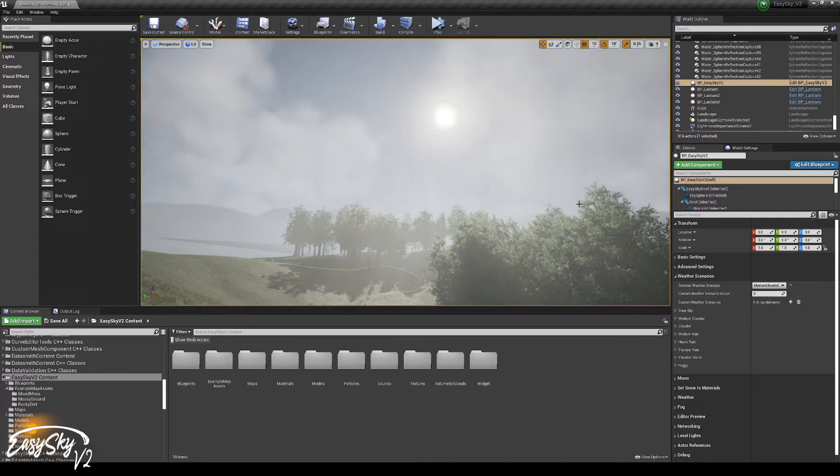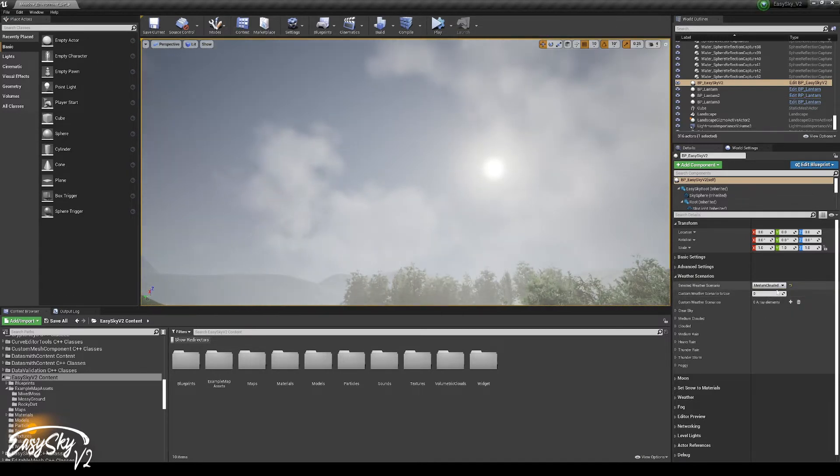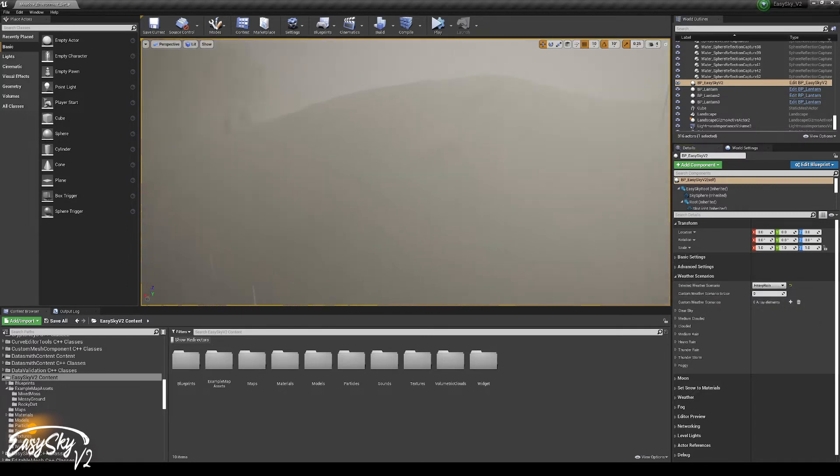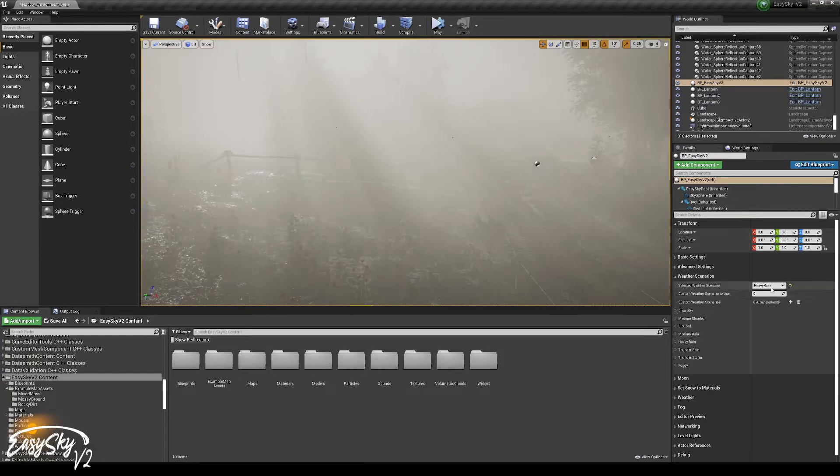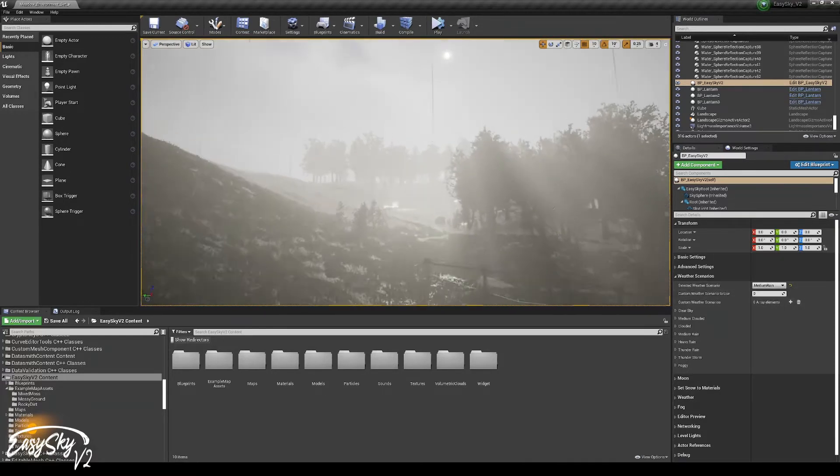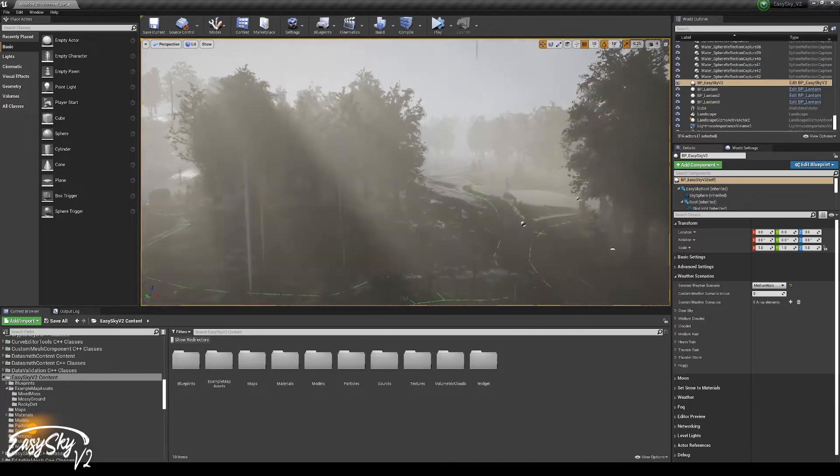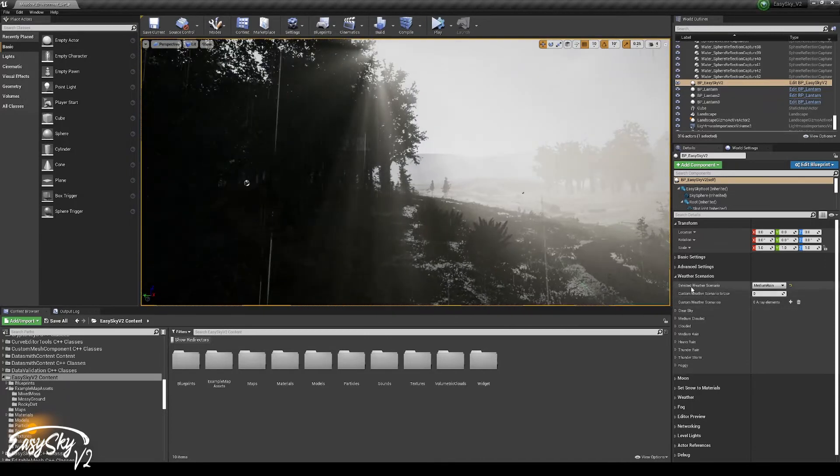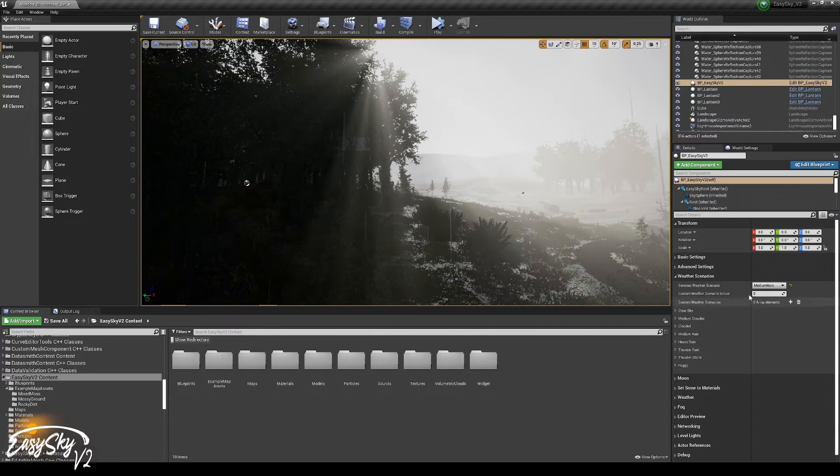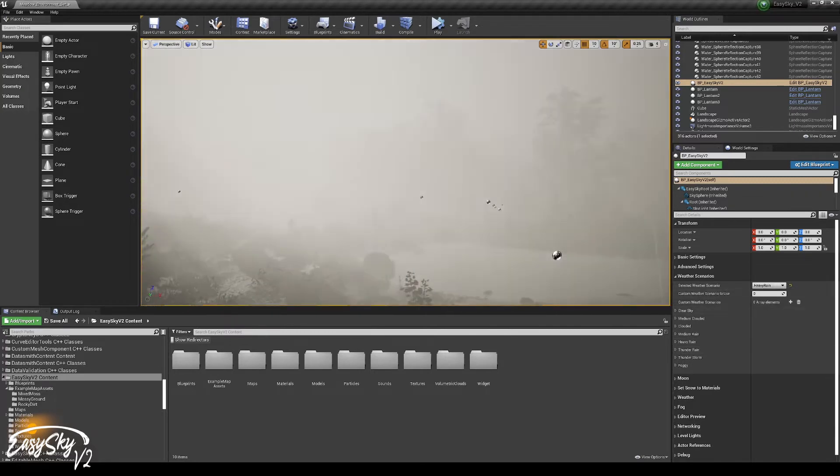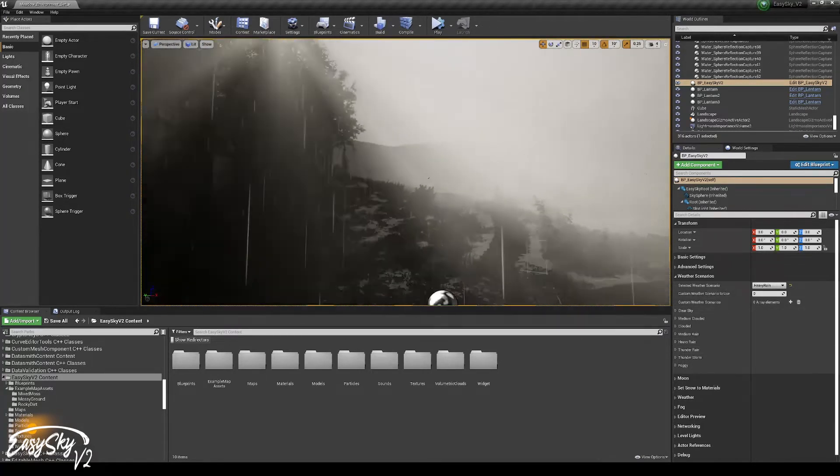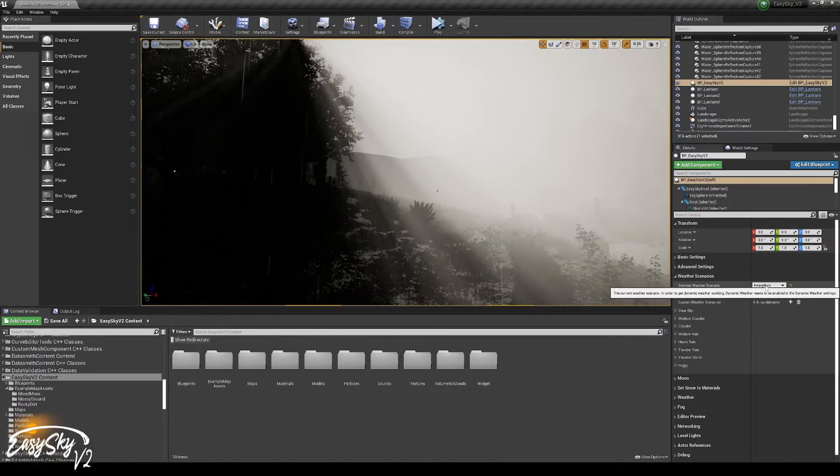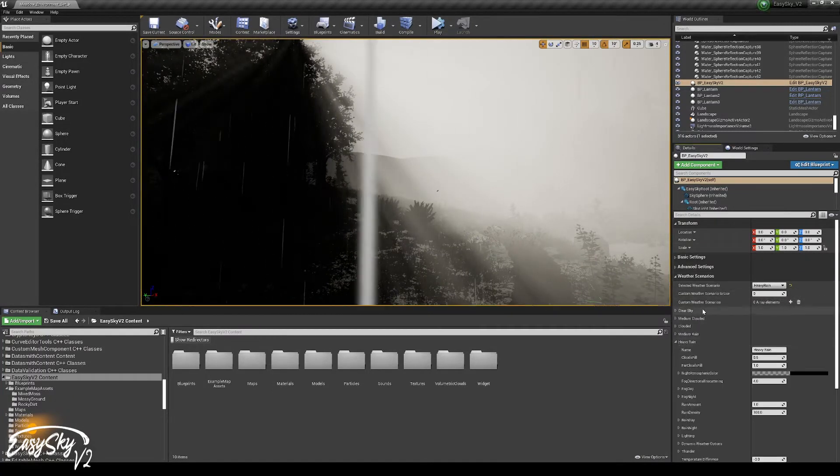I can set it to medium clouded and then I see some clouds in the sky. I can also go to rain and then it will start to rain. This particular weather scenario is quite foggy. I think the medium rain is less foggy. But all of the parameters, you can change those inside those specific weather scenarios. So let's get back to the heavy rain. I think this is way too foggy.